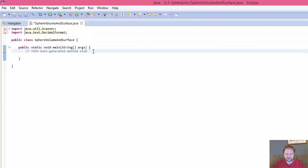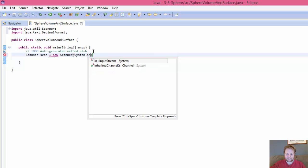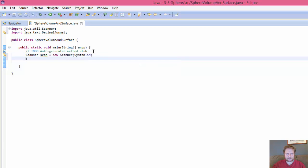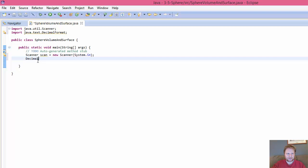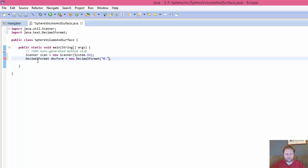Okay, so let's do the scanner object. That's a scanner and it's going to be system input. Ah, semicolon. So let's do the decimal format equals new decimal format and format it to four decimal places. Three, four.